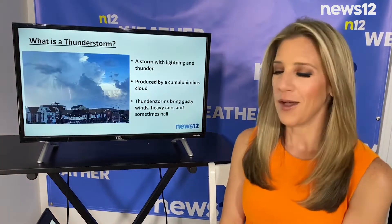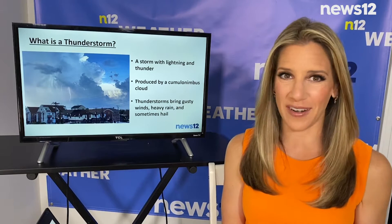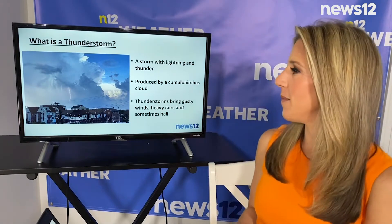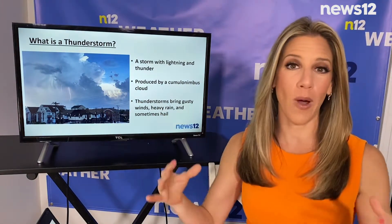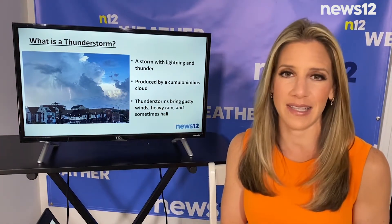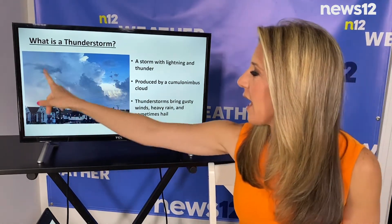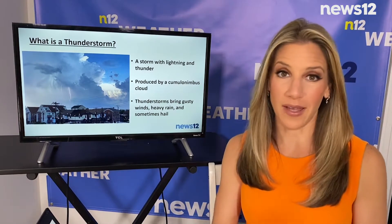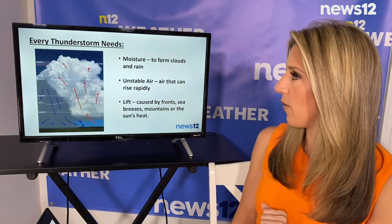We'll start off with: what is a thunderstorm? A thunderstorm is a storm that brings thunder and lightning and it's produced by a cumulonimbus cloud. Here's that cumulonimbus cloud — they're the big white puffy vertical clouds that can rise high up into the sky and they bring us thunder and lightning. Here's some lightning and there's the rain. Thunderstorms also bring gusty winds and they could bring us some hail along with that heavy rainfall.